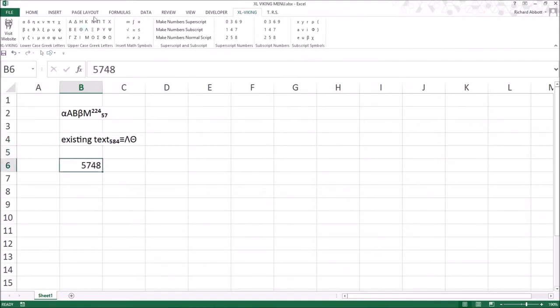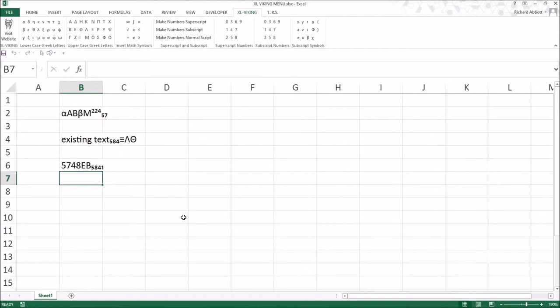Where the cell contains a number, the characters are inserted after the number and Excel will regard the cell contents as text.